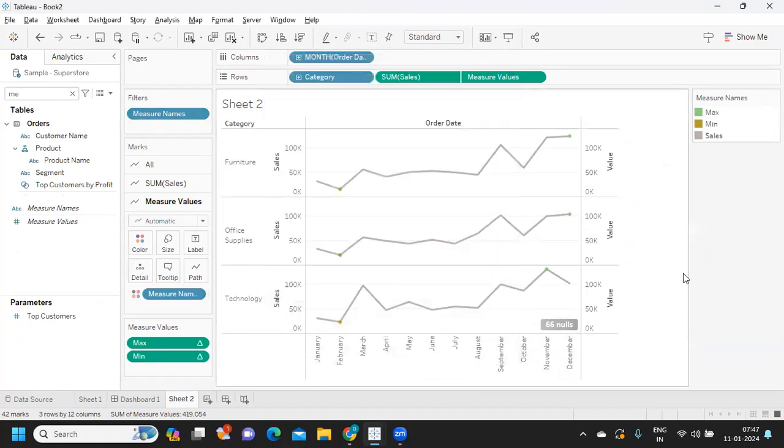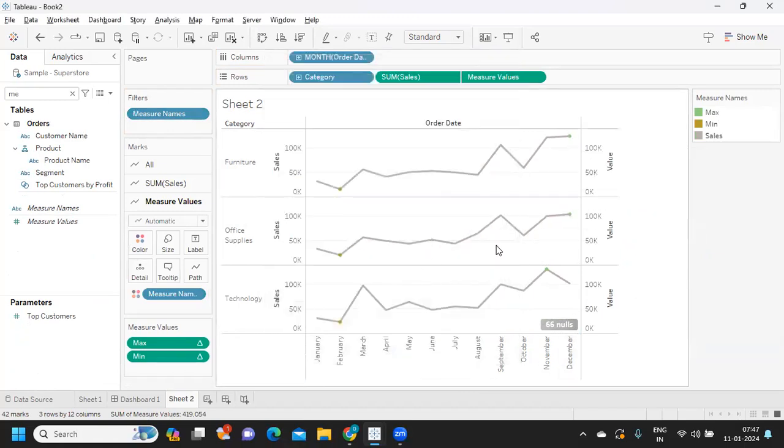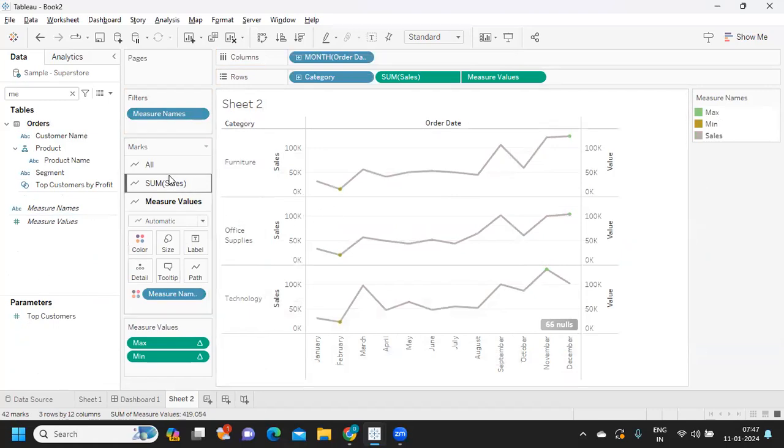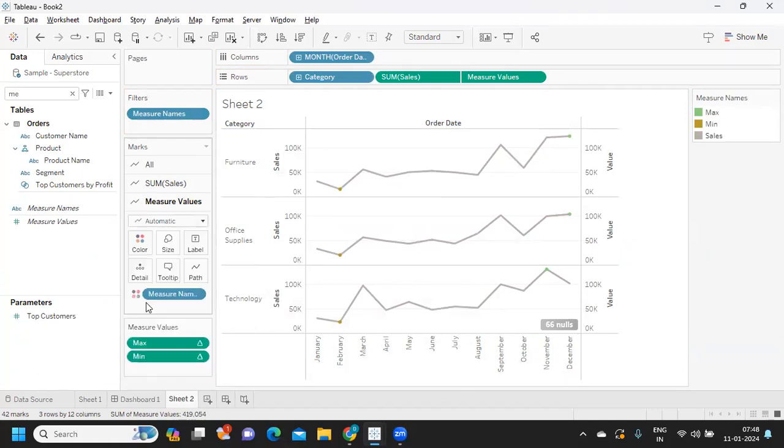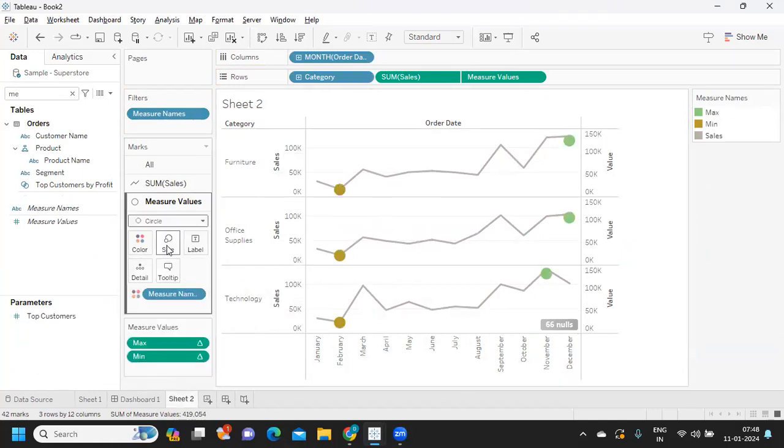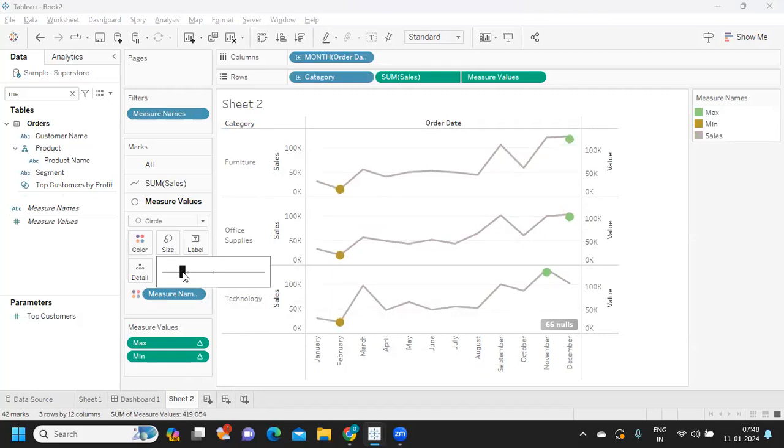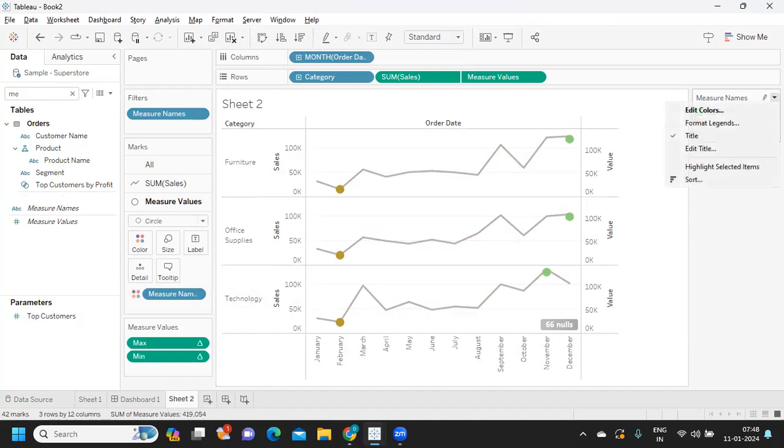If we see, only max and min we got here, but let us use better colors and also adjust. For measure values, I'm trying to use circle here, and maybe I can increase or decrease the size here. I just don't want this.